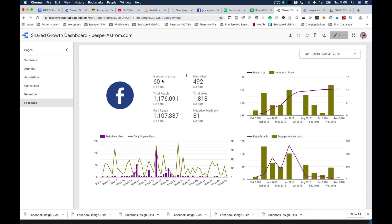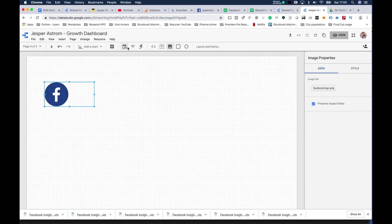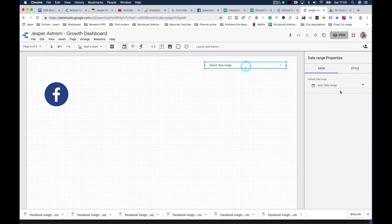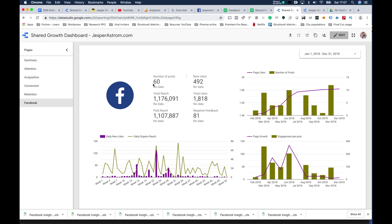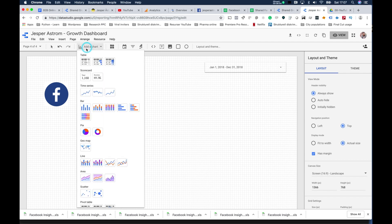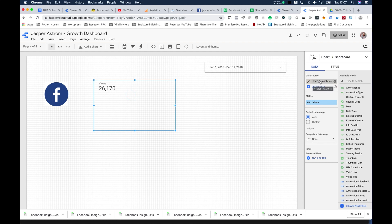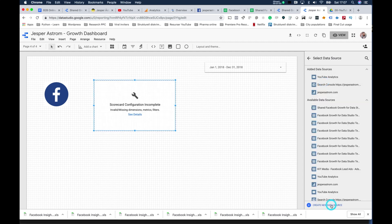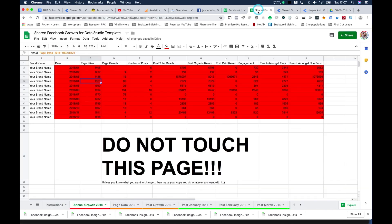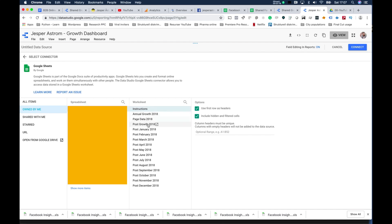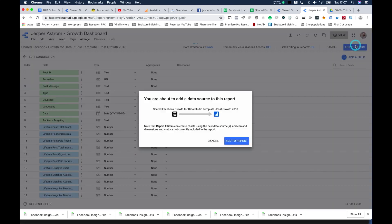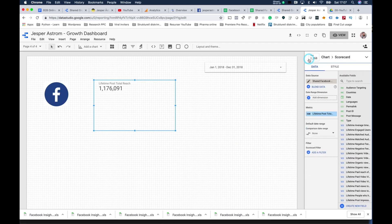The metrics we want are: number of posts, new likes, total reach, total likes, and paid reach. Number of posts for the year — let's pull the date range to last year since that's the data in this file. To add number of posts I hit Add Chart, then Scorecard. It's currently showing YouTube analytics, so I remove that, select data source, add a new data source, select Google Sheets, and find the post growth sheet. I hit Connect and Add to Report.